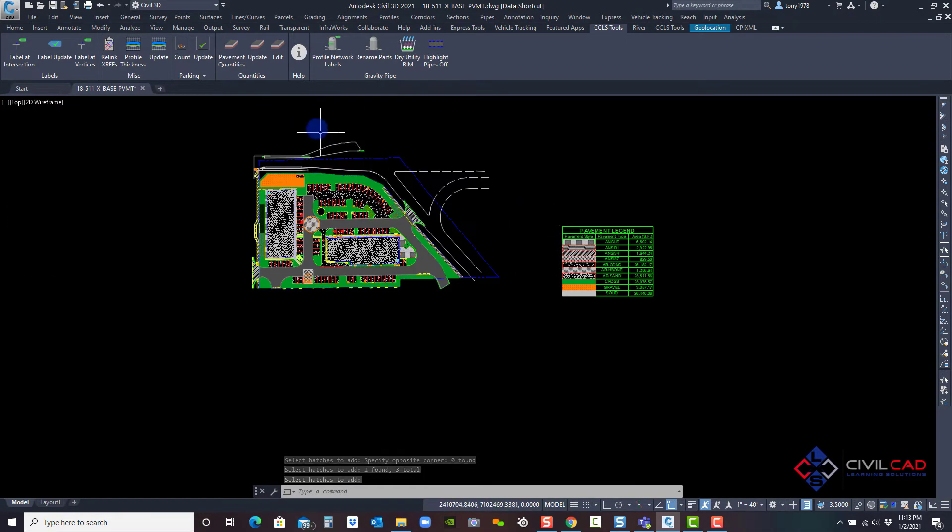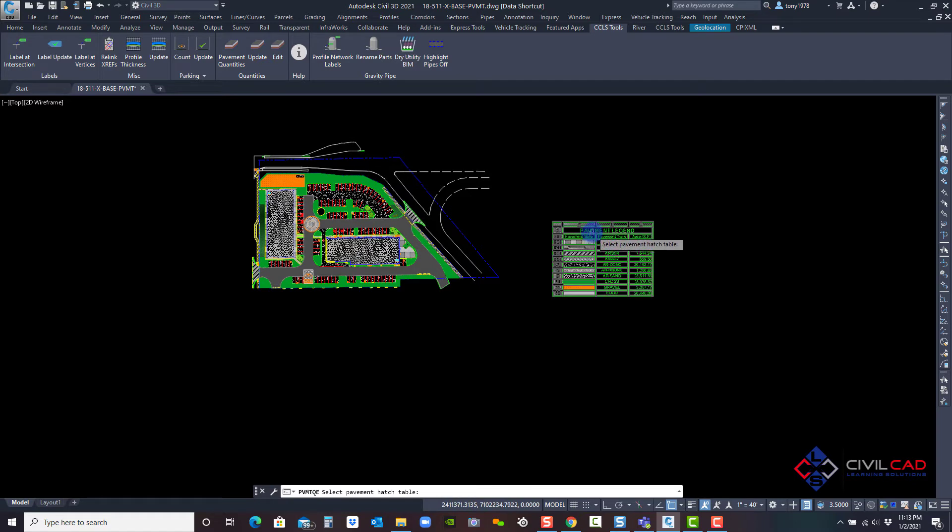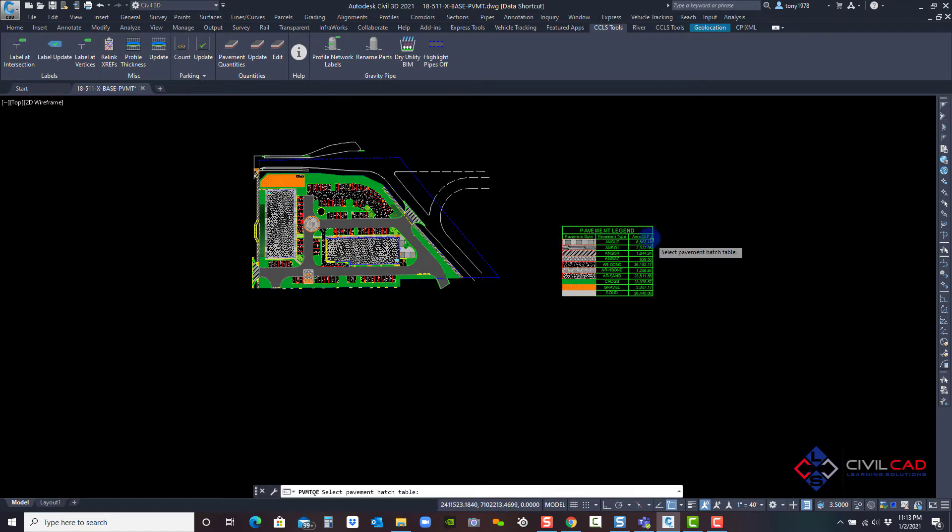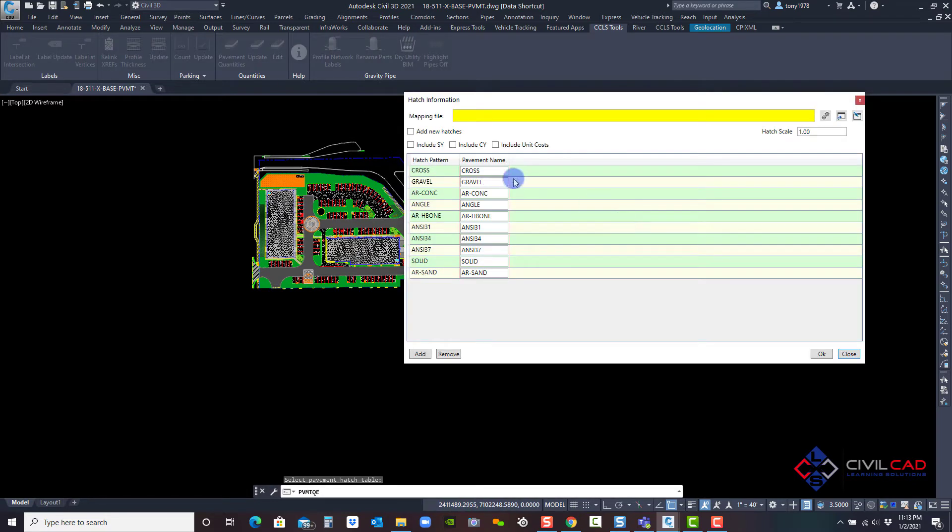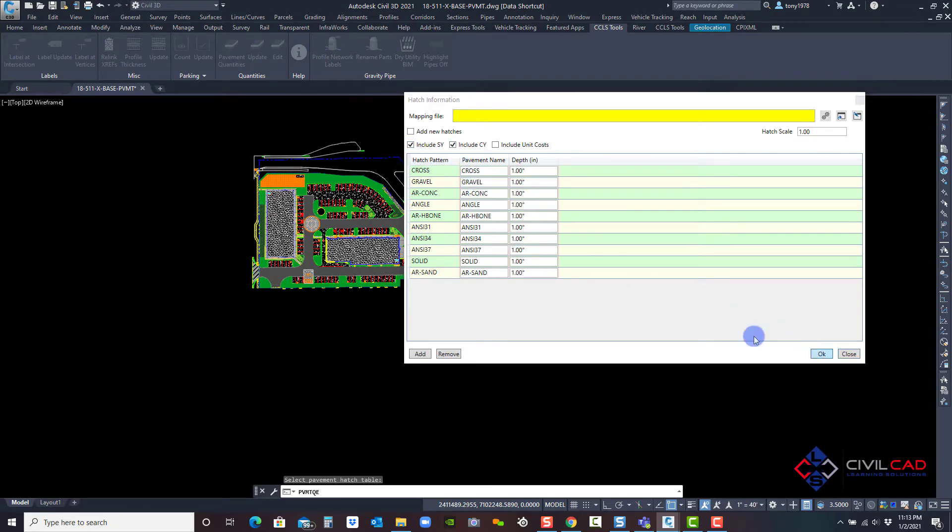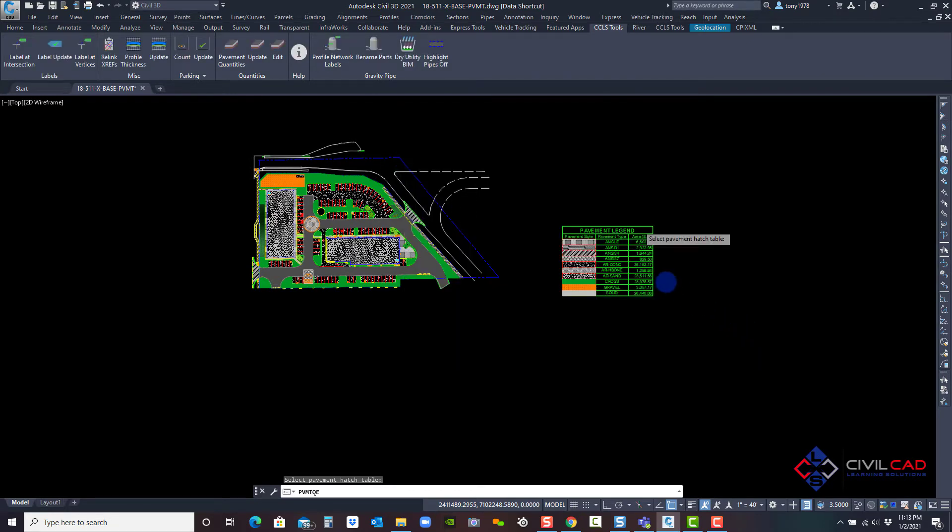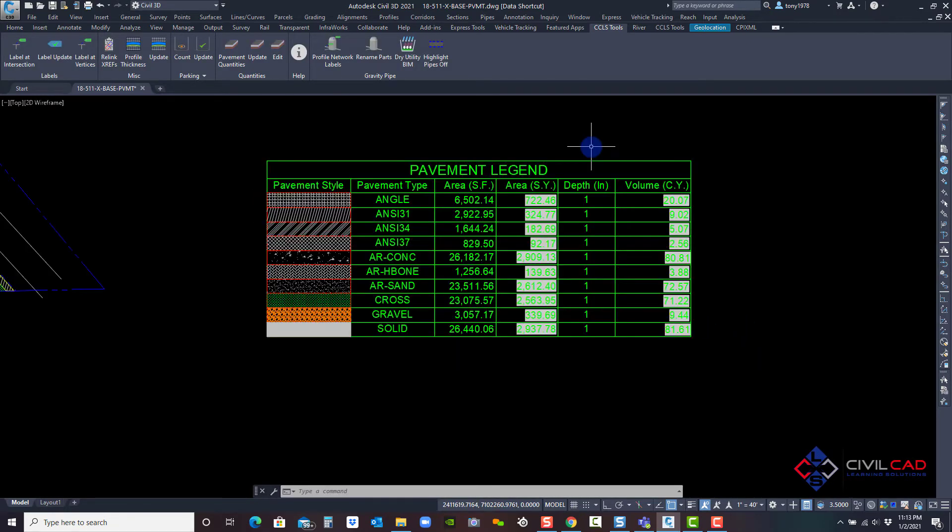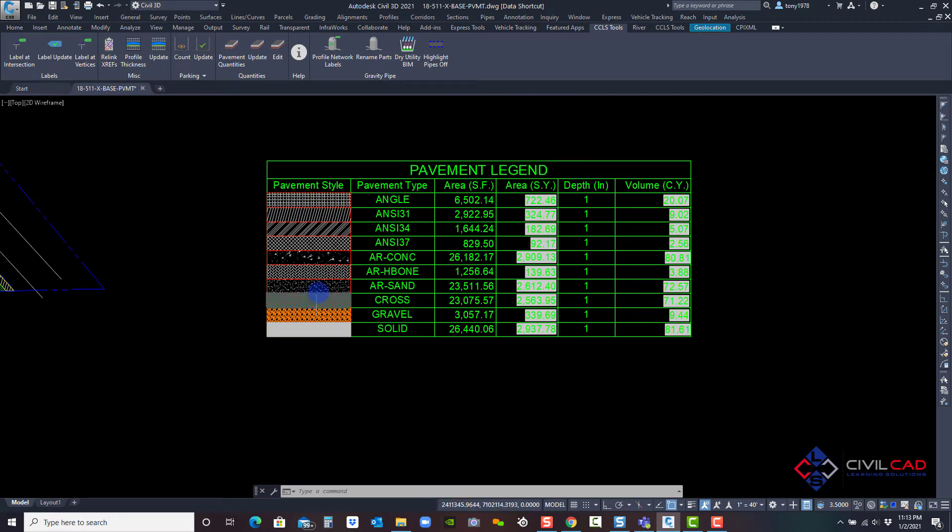I can go back to the edit button also. When I click it, click the table, and say include square yards or cubic yards and click OK. It's now including the square yards and cubic yards for each particular pavement style.